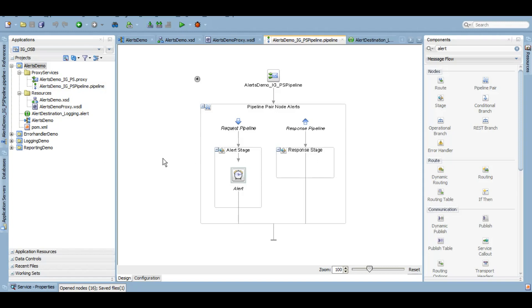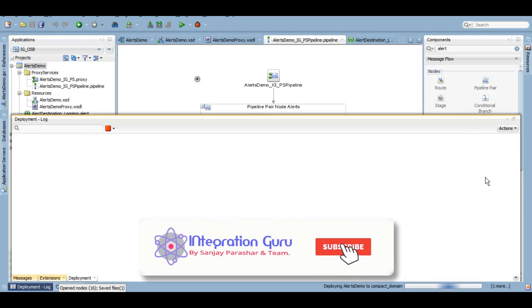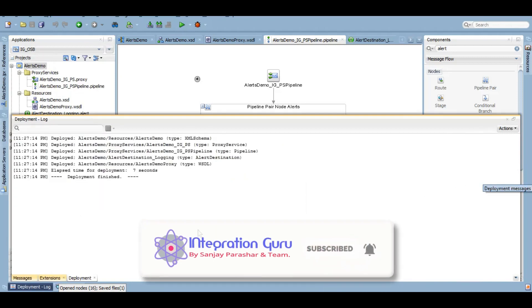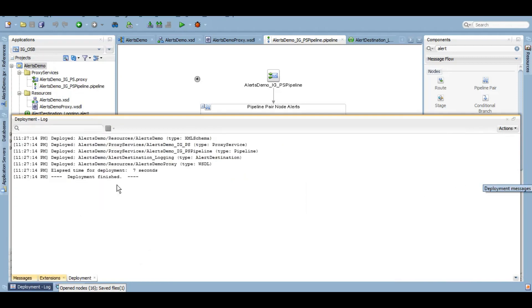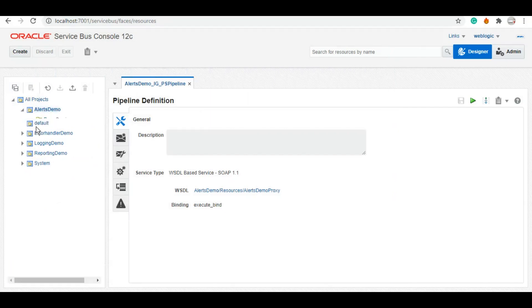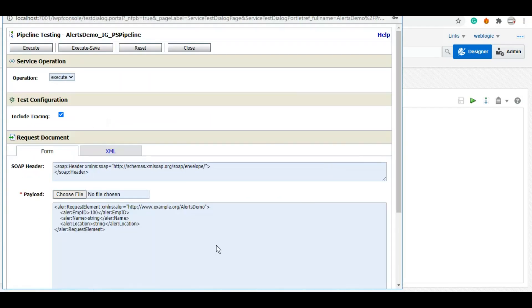So let me deploy this and then we'll test it and I'll show you how you can check that message in your Enterprise Manager. Let's deploy it really quick. Deployment is done, let's go to the service bus console and test it. So as we can see, alerts demo, let's quickly test it. However, as we have not done anything in the pipeline pair, so there is no business logic. We can give any dummy value to this. The output of this demo should be we should be able to see this alert message or this context of body into our Enterprise Manager dashboard.